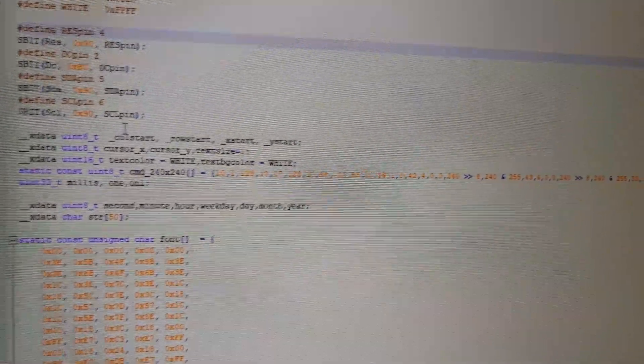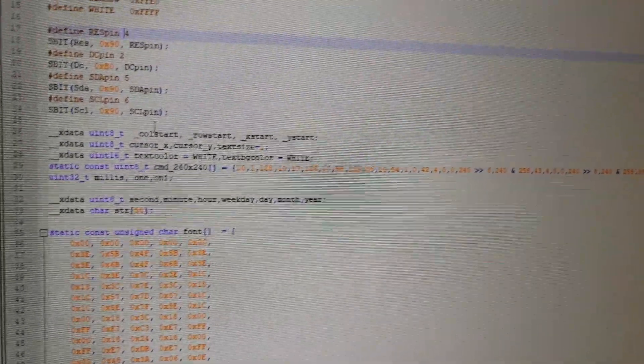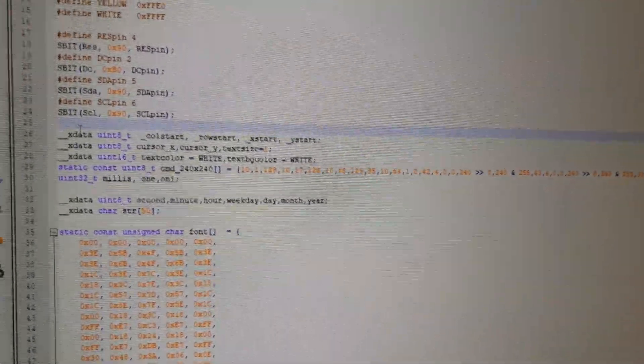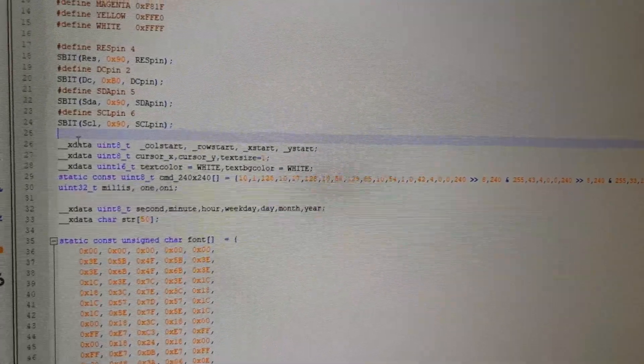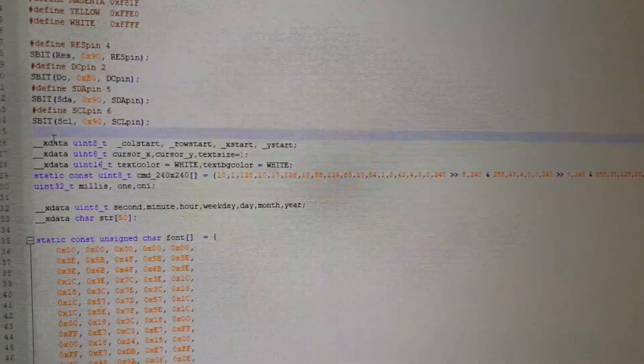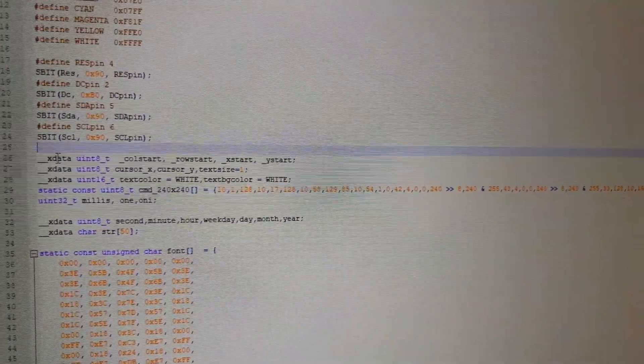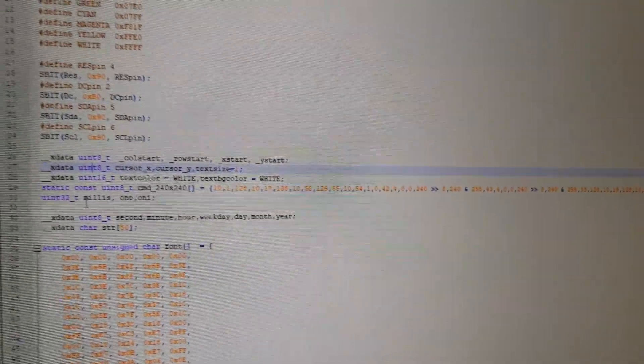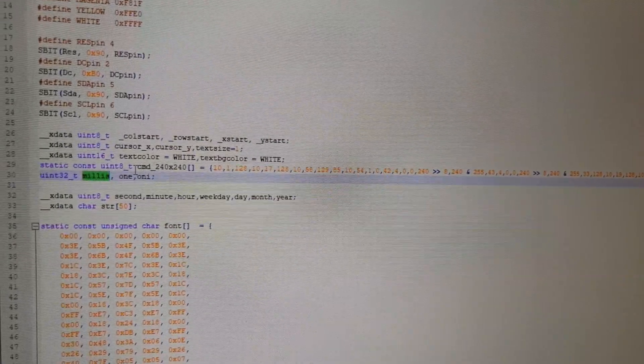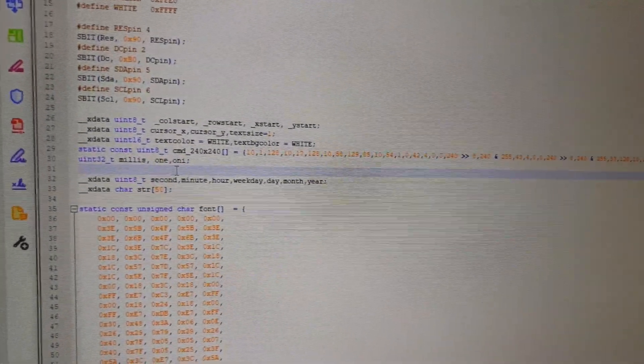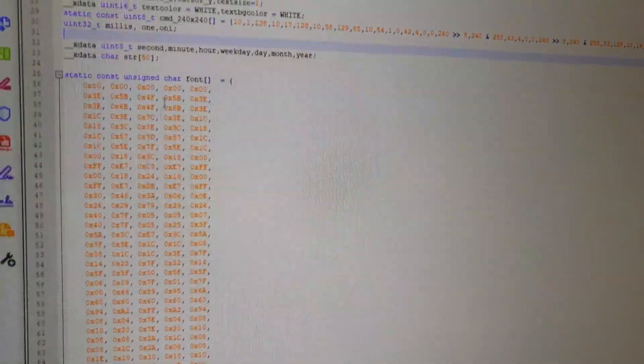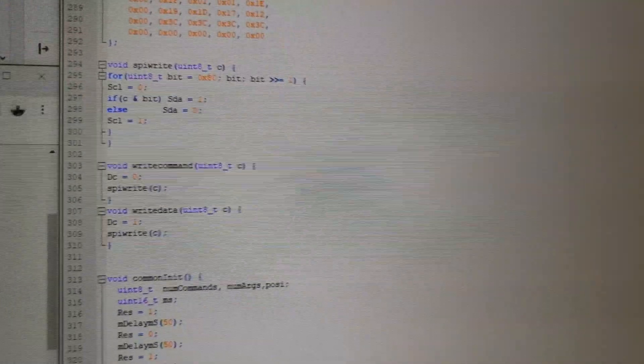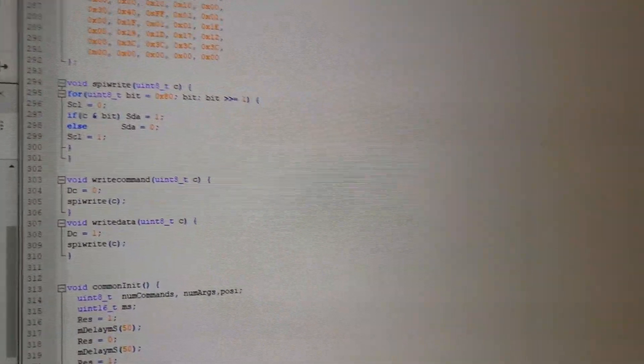Then we have some variables that we define. With the X data, we can say it should be put into the X-RAM and not in the internal RAM from the 8051 because that is only 256 bytes long and it will get pretty quick, pretty full. We have a millisecond counter and we have the start command for the display and some other variables. Then we have the font for the text on the display. That is the stock font from Adafruit.